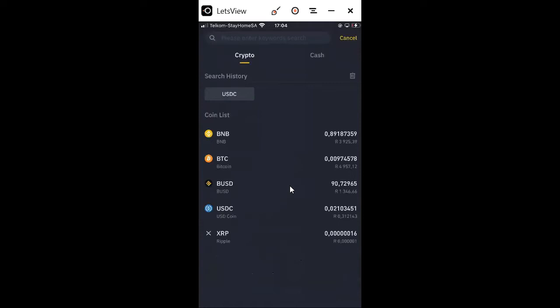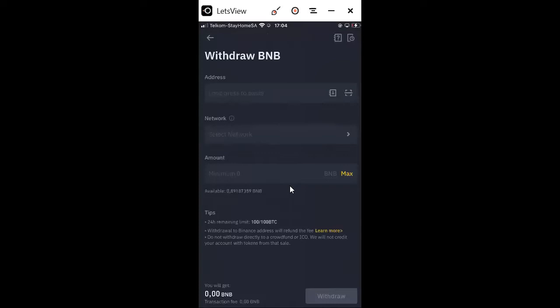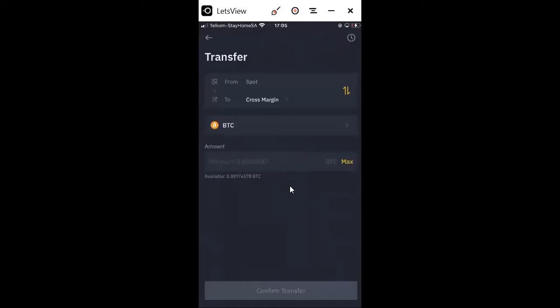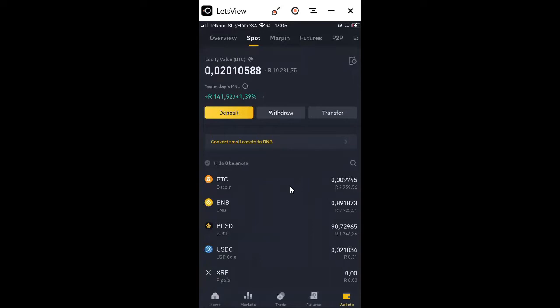If you have BNB, you select BNB and then you have to specify a wallet address which is BNB. You can press the wallet address here and after that you will be able to withdraw. Transfer is when you want to transfer from one spot wallet into your margin, or from your margin into your spot wallet.